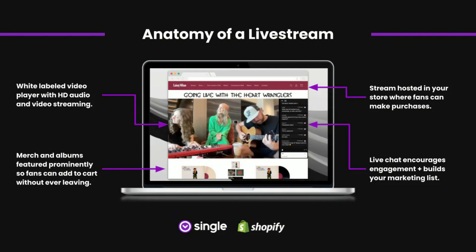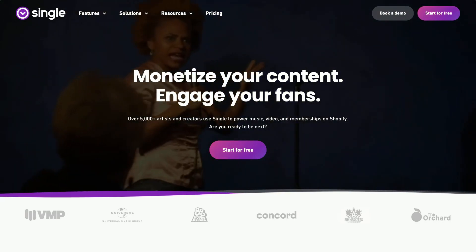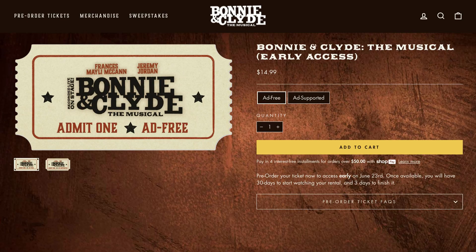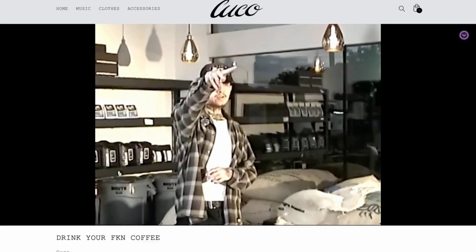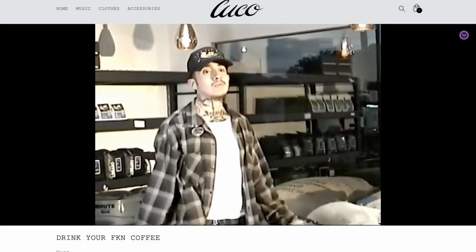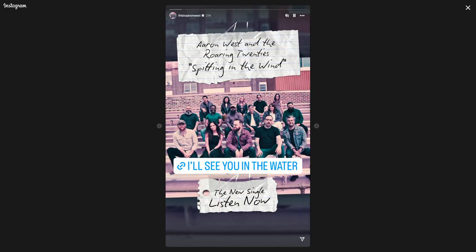Hey everyone, I'm Sam, and in this video I'm going to share my tips and advice for hosting live streams in your Shopify store. If you're not already familiar, Single is a live streaming app for Shopify stores. It gives you the ability to host pre-recorded or live real-time streams directly to your online store. It's a great way to offer exclusive or interactive experiences to your biggest fans, completely on your own platform. Let's get into it.